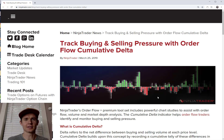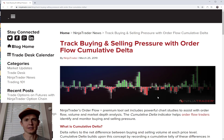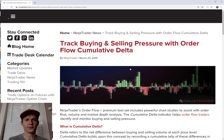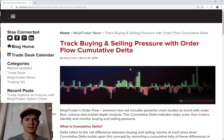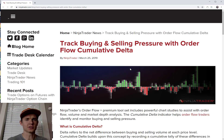We're going to be talking about the Cumulative Volume Delta, specifically the NinjaTrader order flow Cumulative Volume Delta. You would need a lifetime license to find this on NinjaTrader — it's part of their order flow suite, and the order flow suite only comes with the lifetime license.